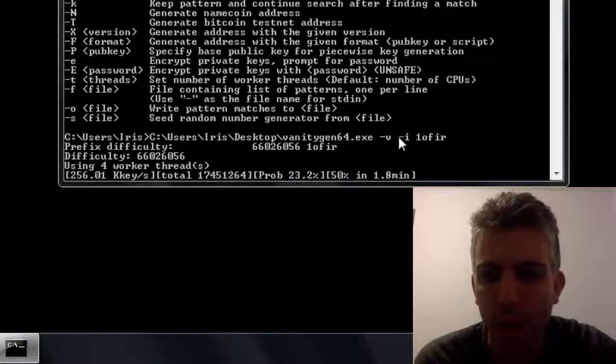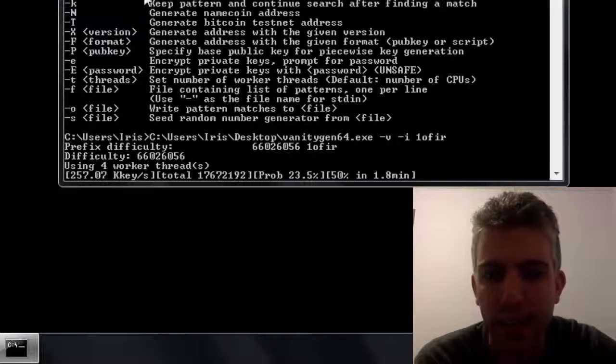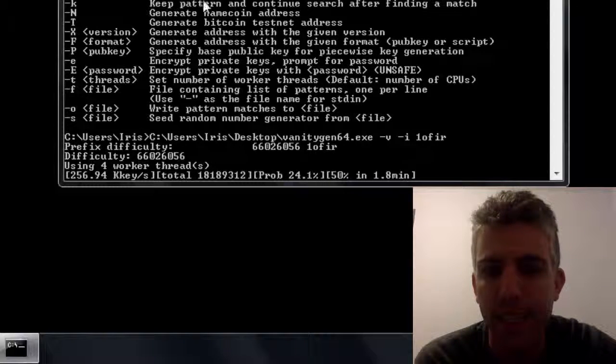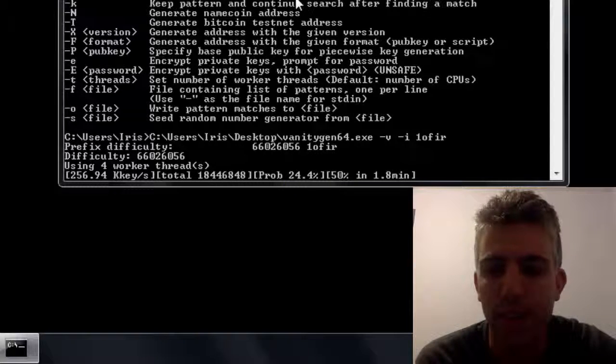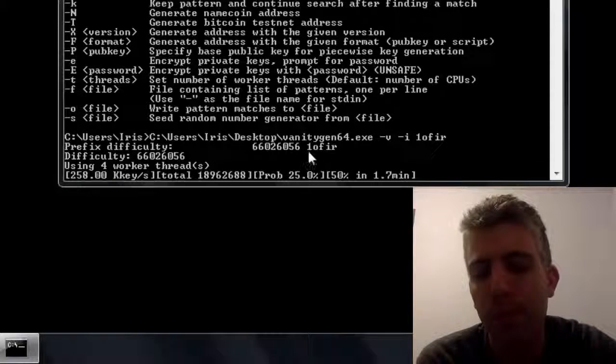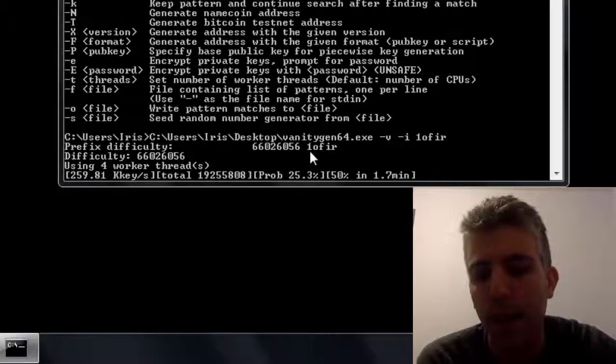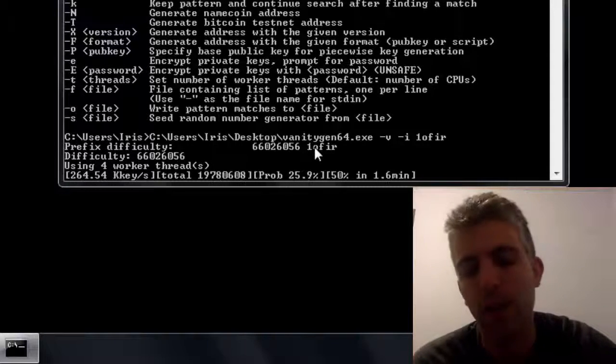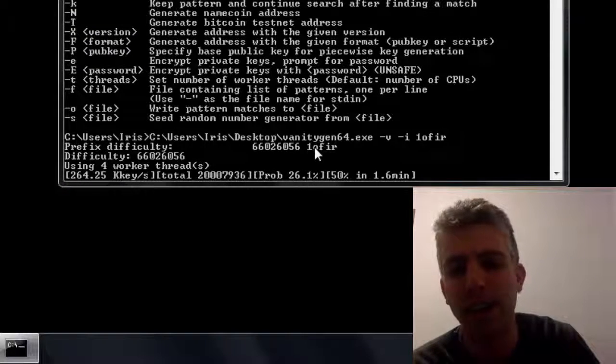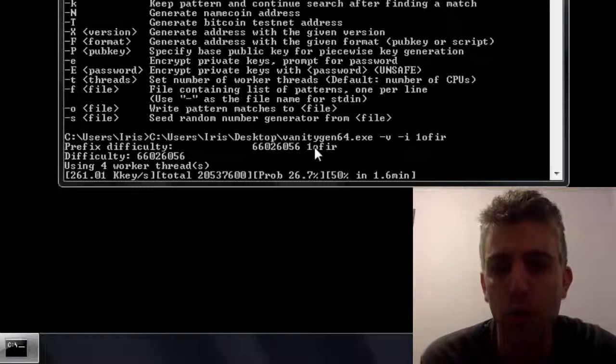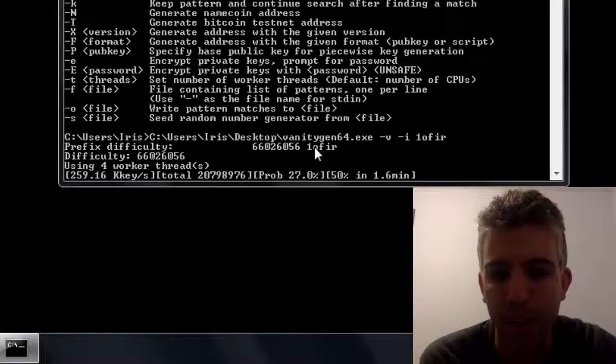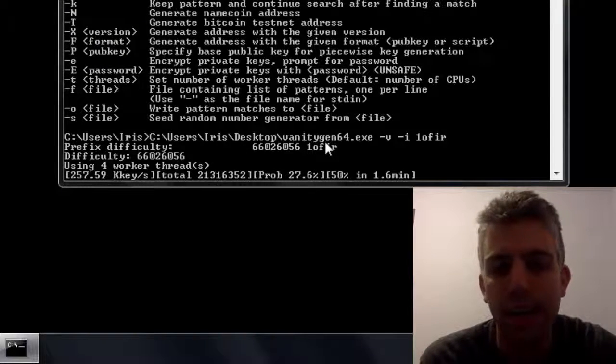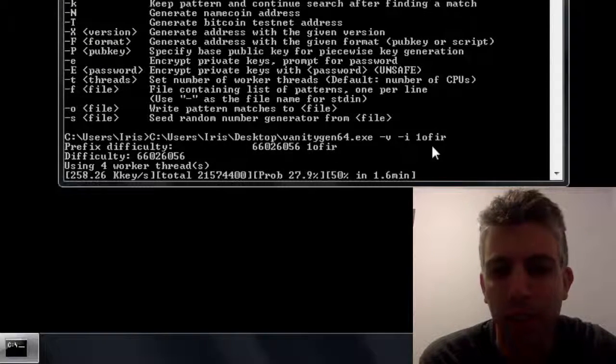Now since I put here the minus i, if you see here, it means that it's case insensitive prefix search. This means that it will find the characters one of fear with either capital letters or non-capital letters. Depending on what I will find, this is what it will give out.